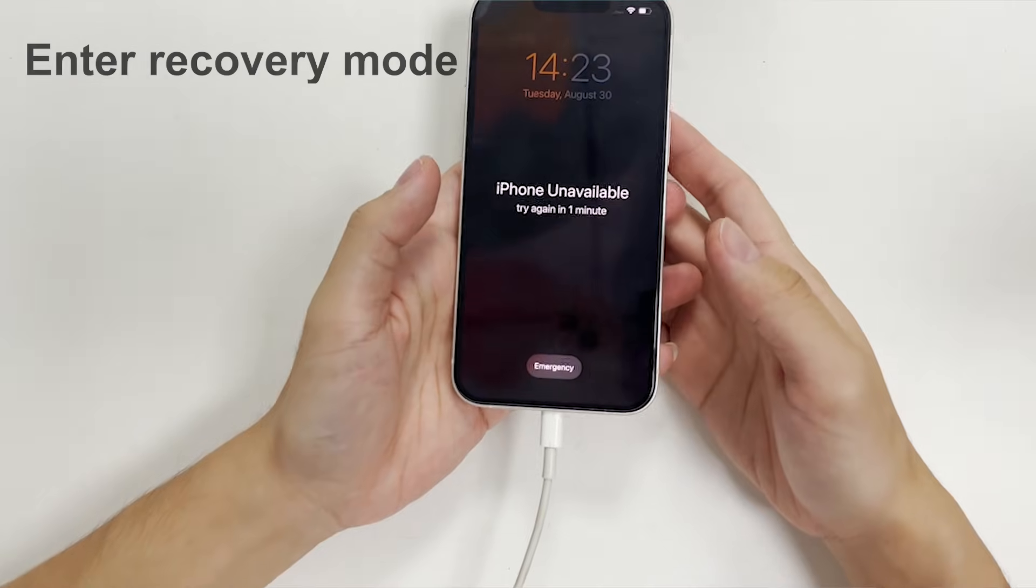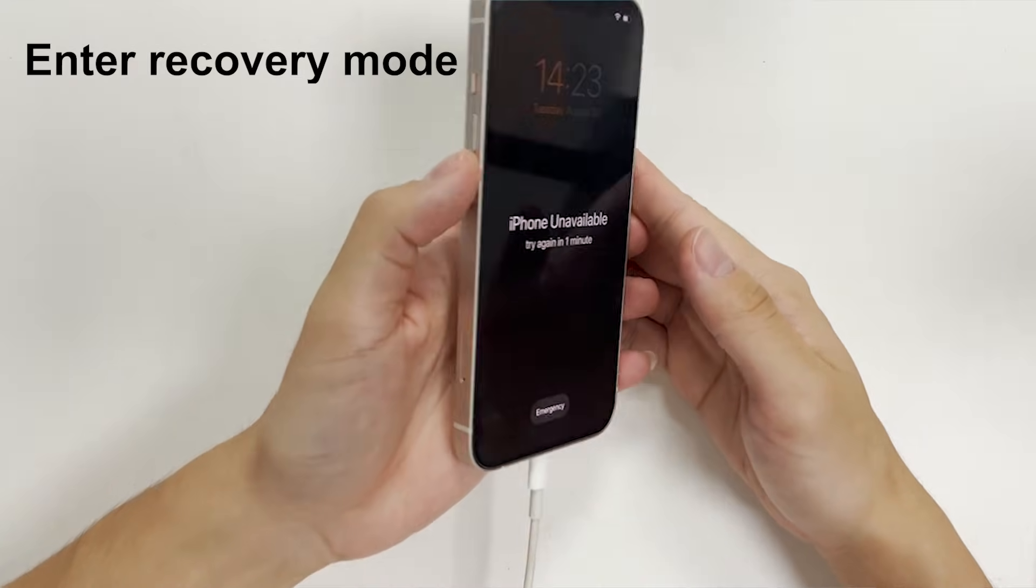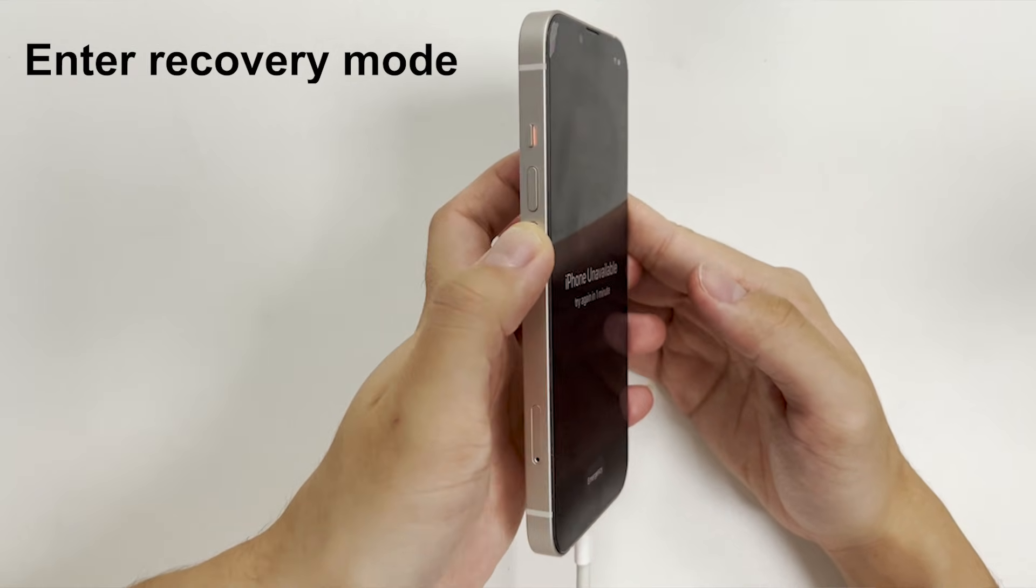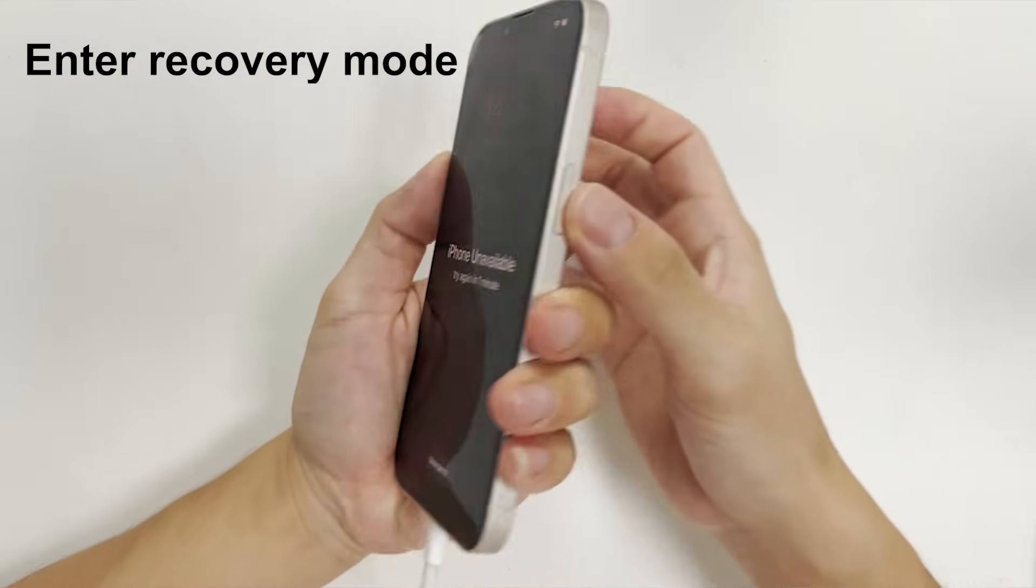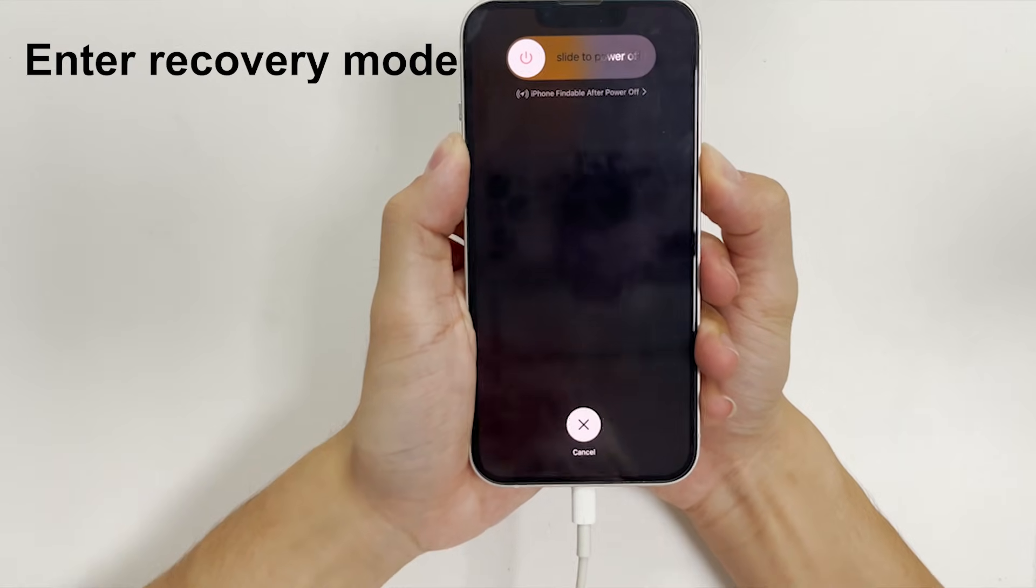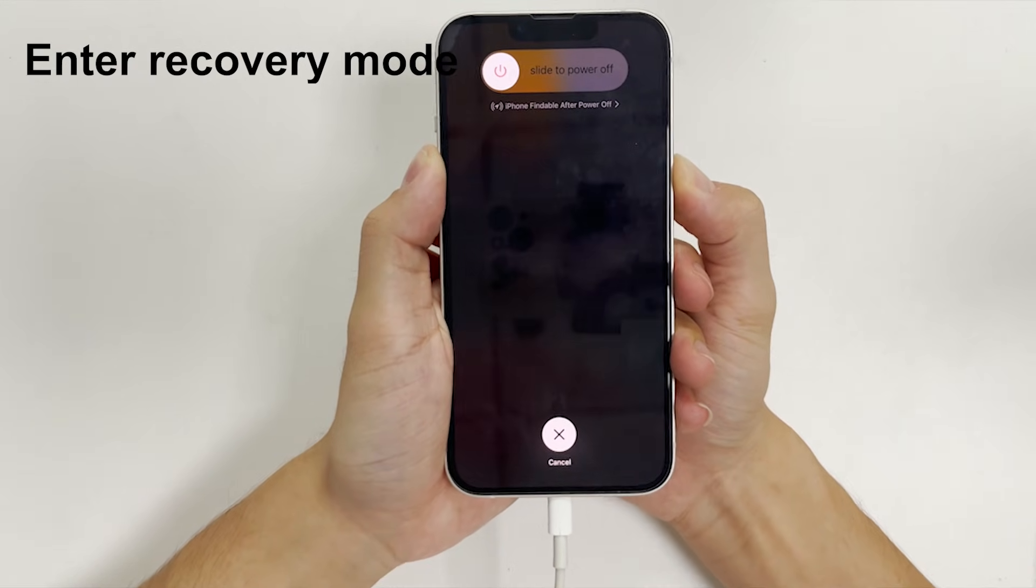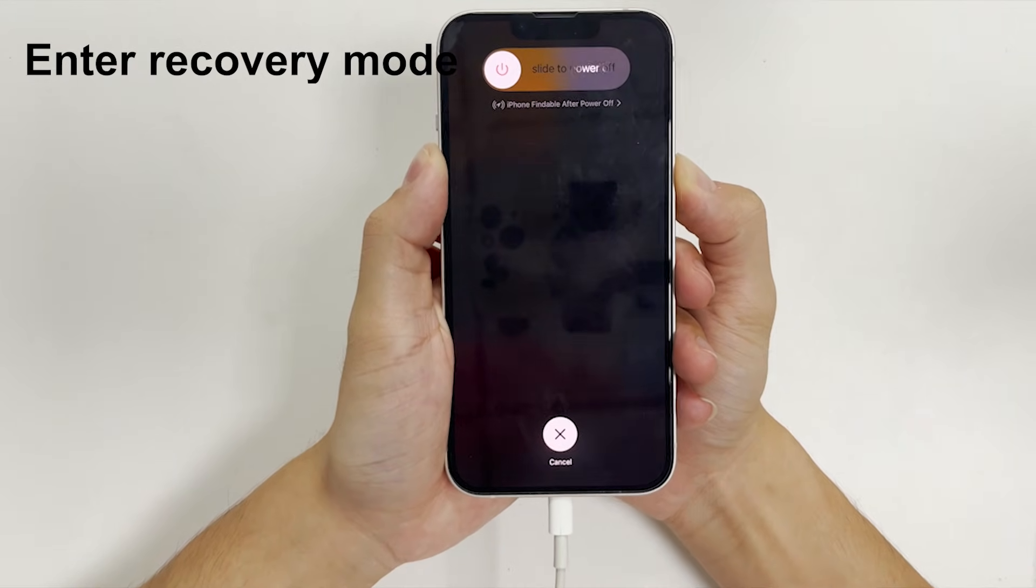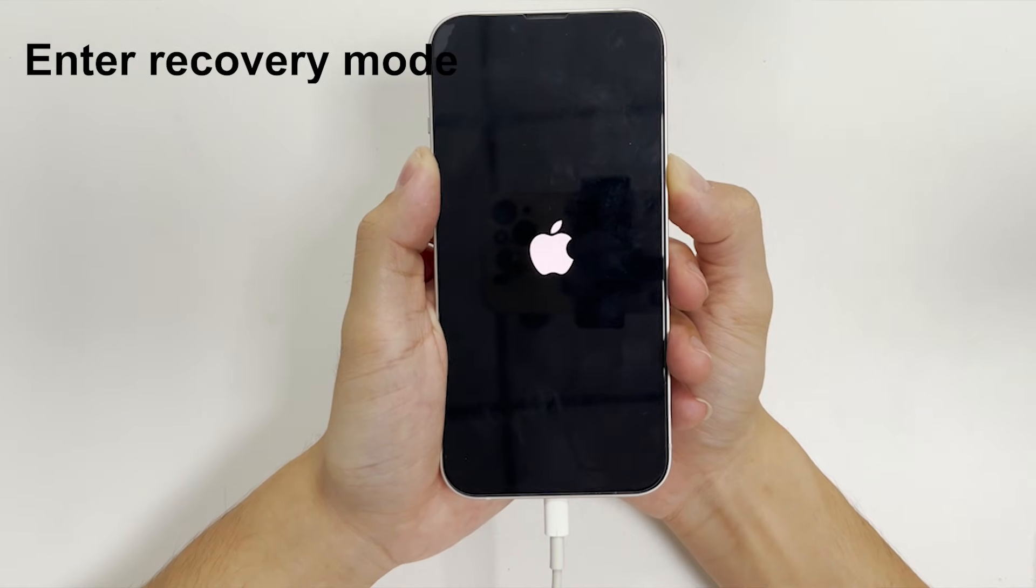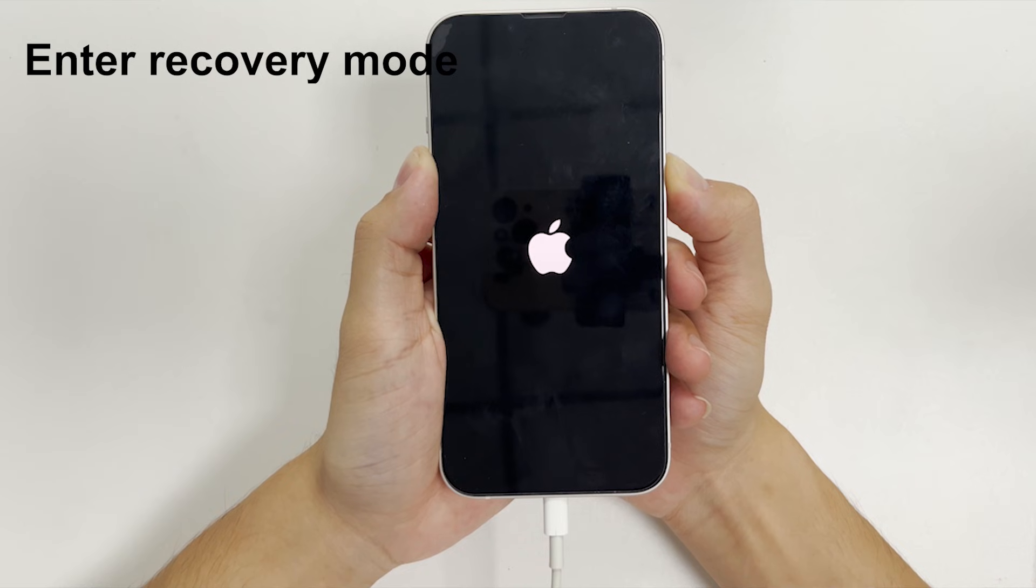For iPhone 8 or later, quickly press and release volume up button. Press and quickly release volume down button. Then press and hold the side button. Keep holding on the side button until the recovery mode screen appears.